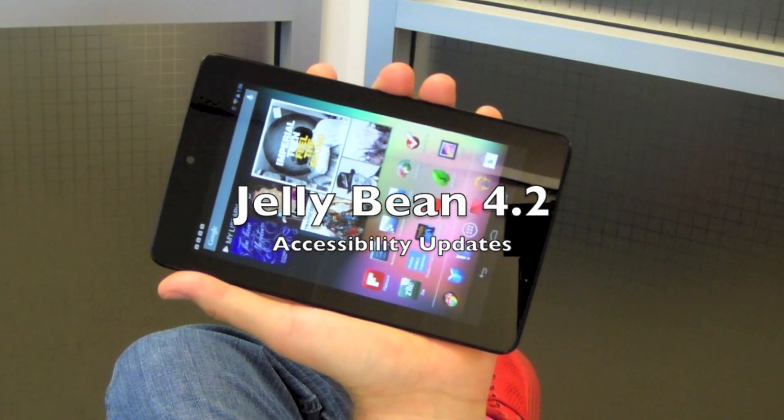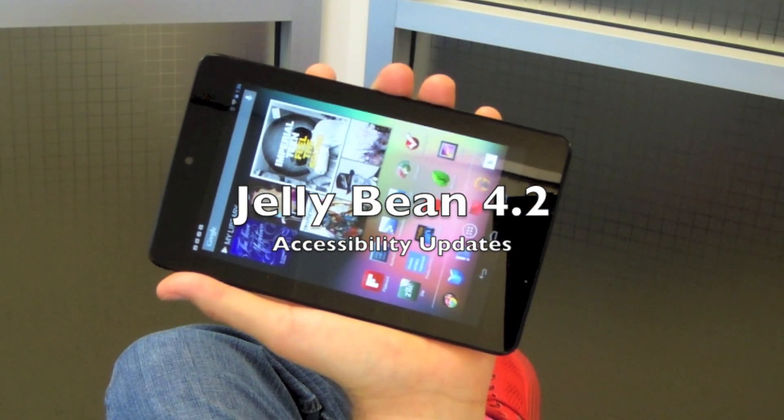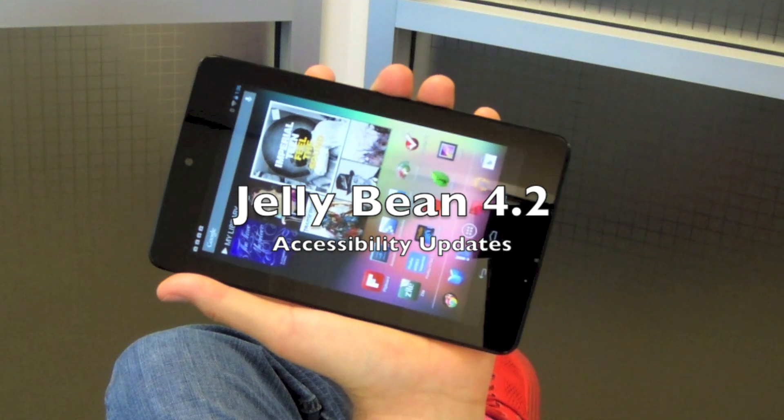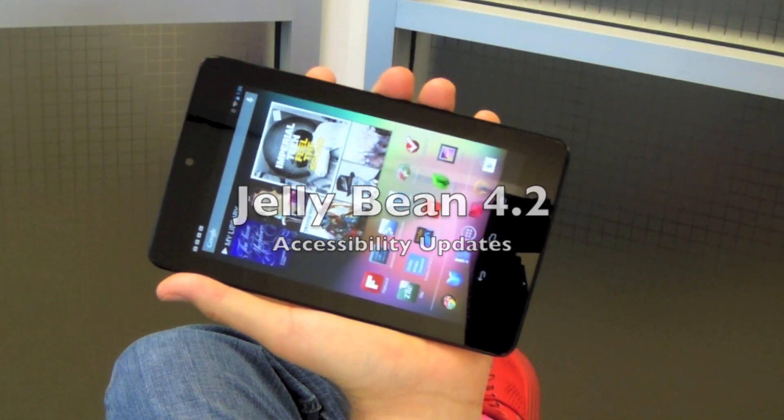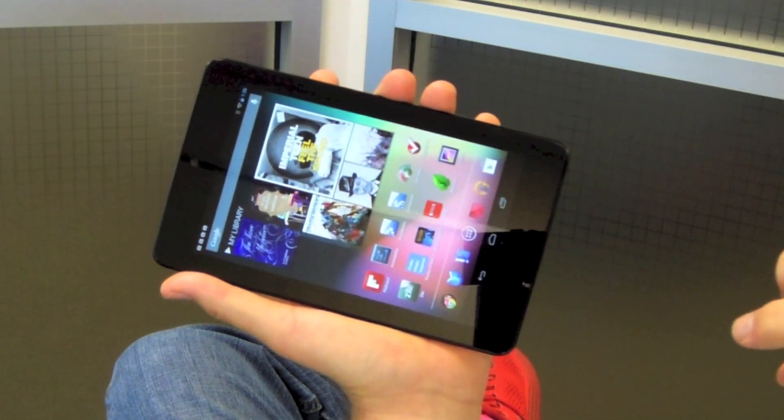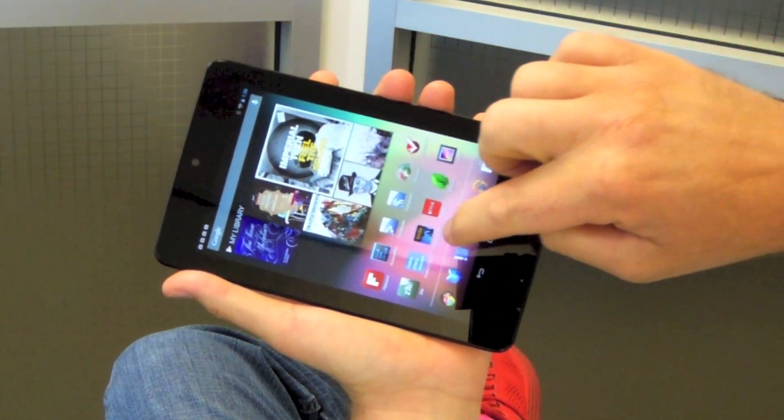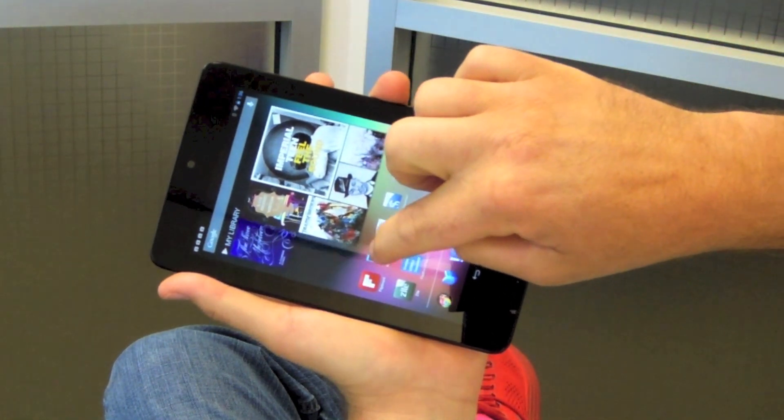This video is going to show two new features in the latest Android 4.2 release. We're going to start by looking at the new zooming feature.